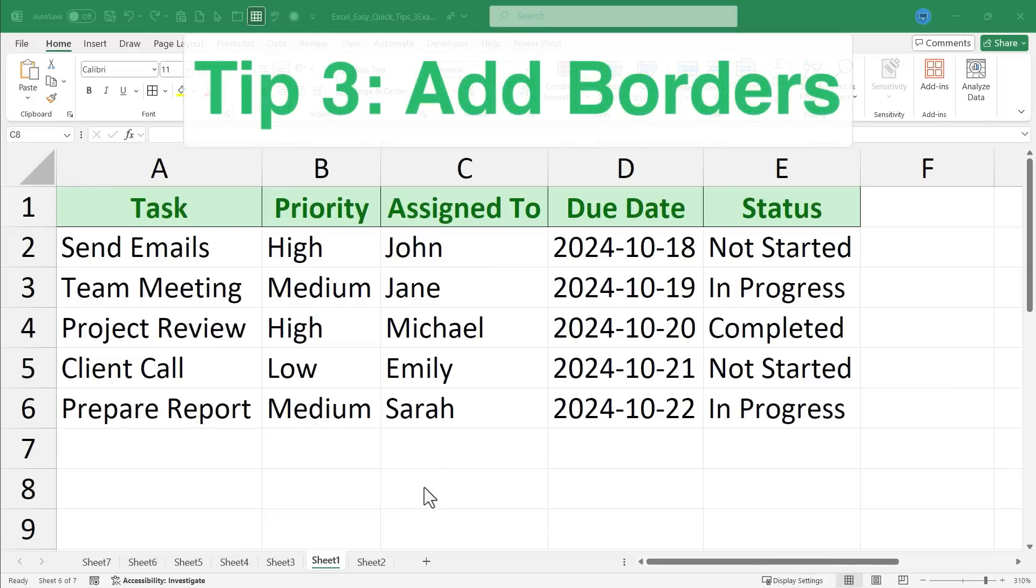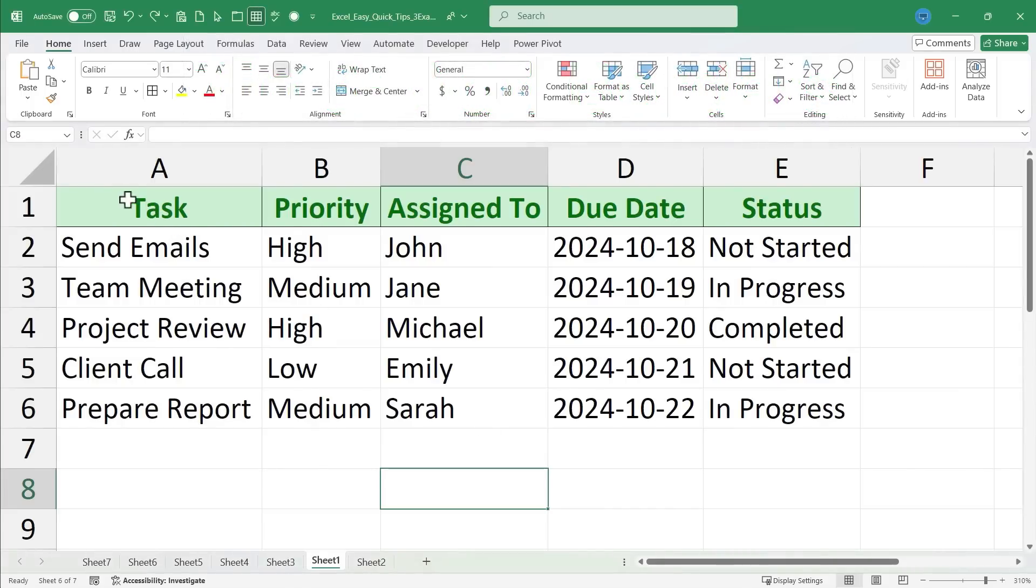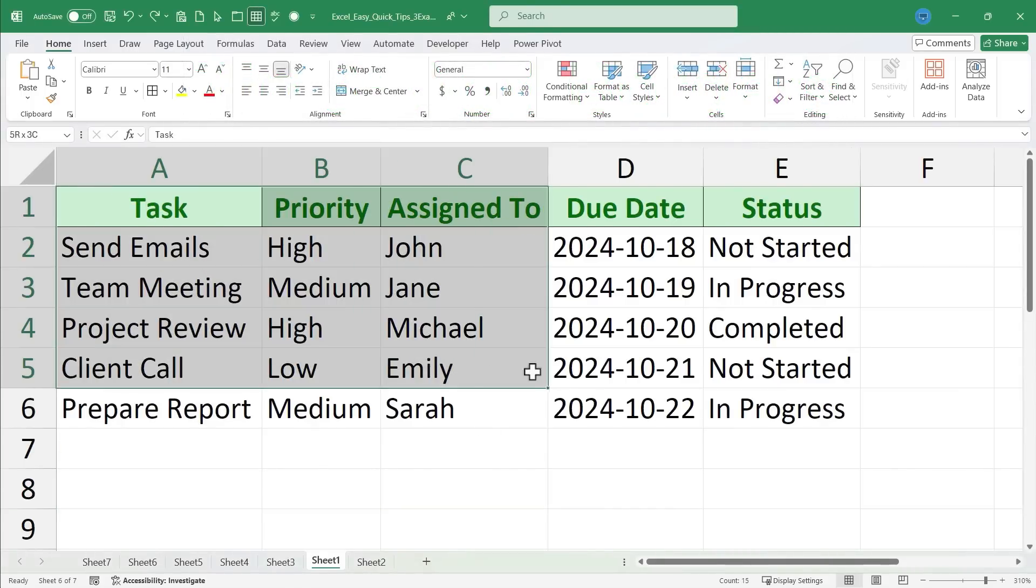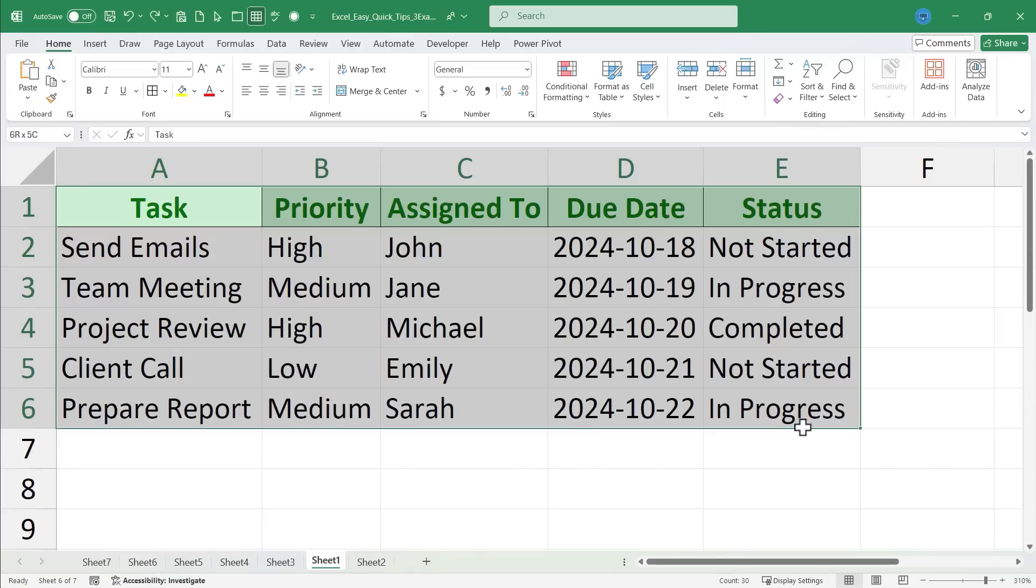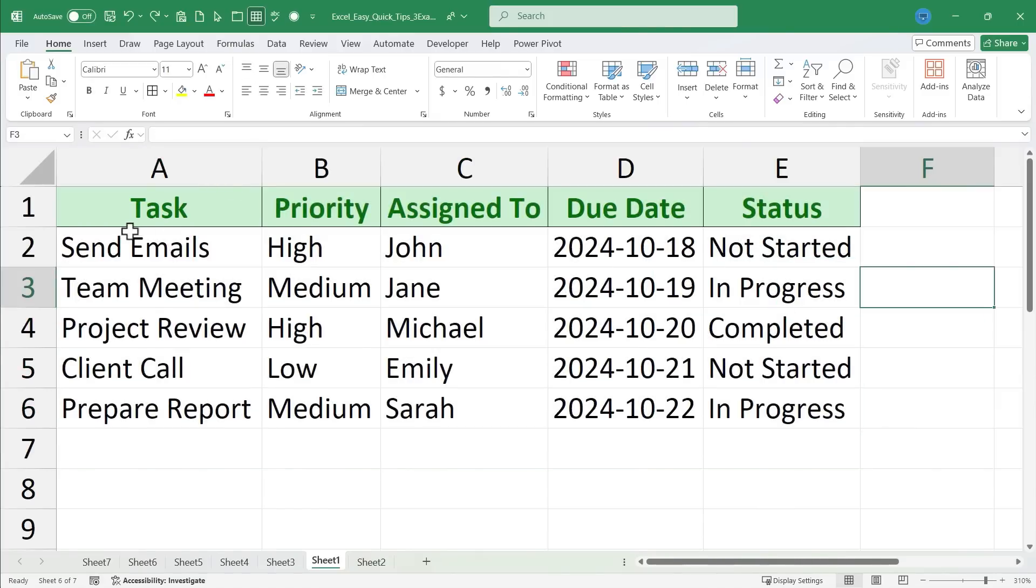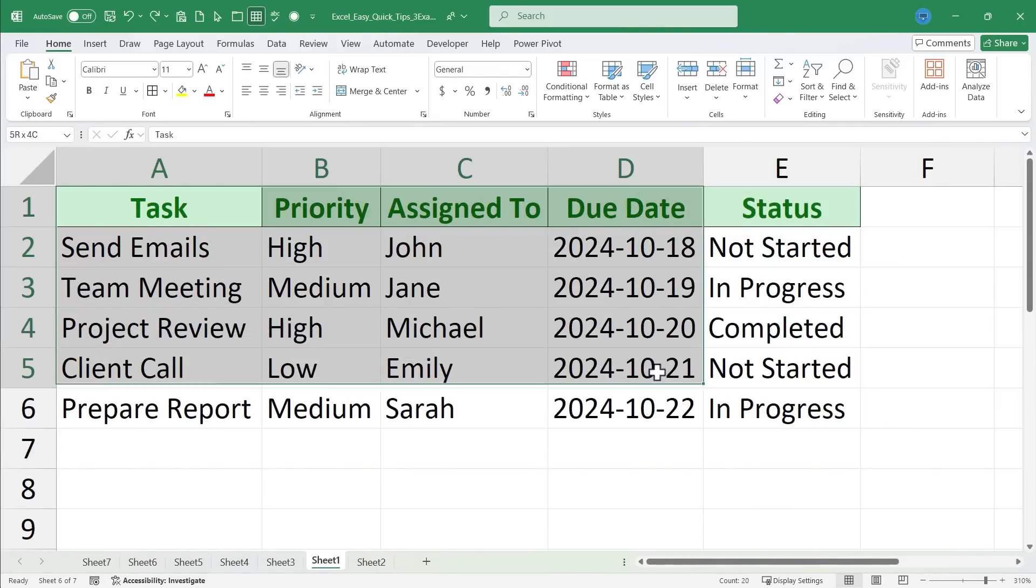Quick tip number three is add borders. To do this just click and drag to select the range of data that you want to have a border around. Now I'm not talking in between cells here, I'm talking just around the outer border of the range of cells.